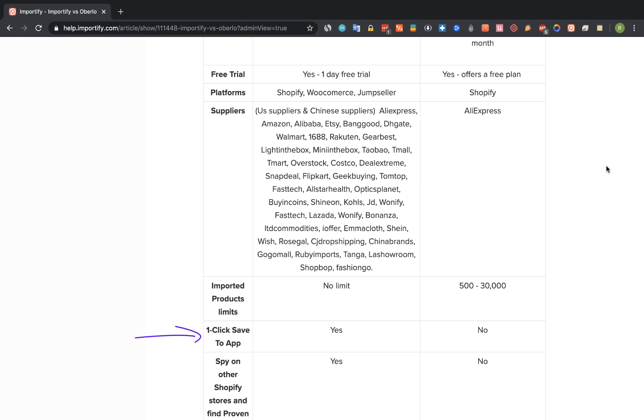The one click save to app is a feature that exists on Importify and not in Oberlo. In fact, with Oberlo you need to go through two steps when importing a product and with Importify it can be done with just a click from the supplier site itself.